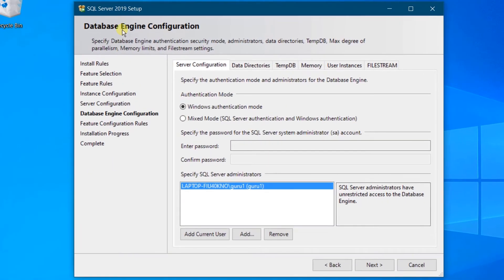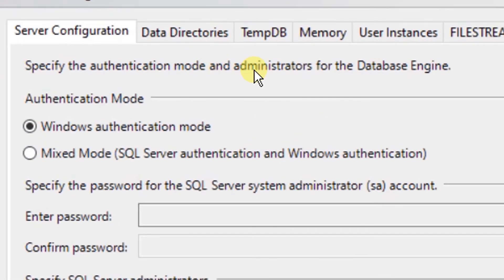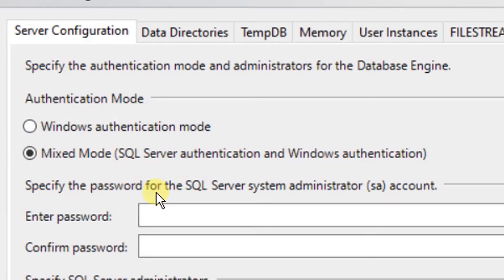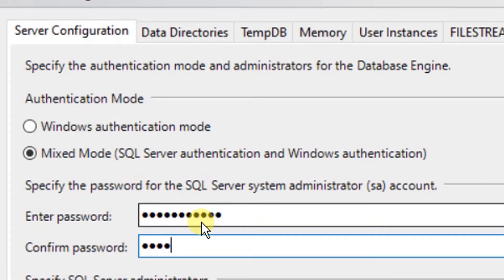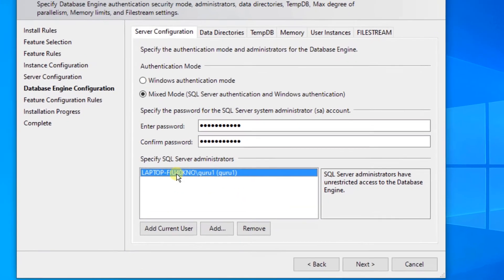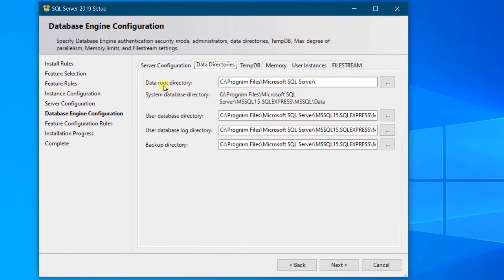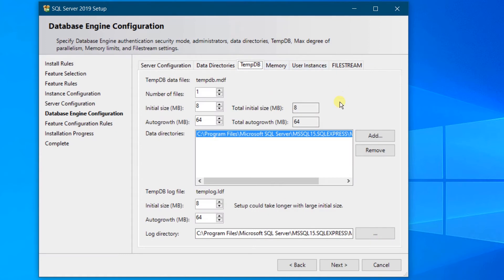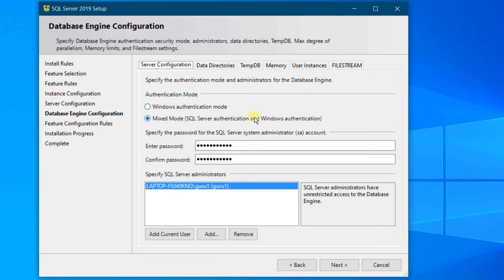Now we are at a very important step: Database Engine Configuration. We need to specify the authentication mode and administrator for the database engine. We have two modes: Windows Authentication Mode and Mixed Mode. I am going with Mixed Mode — SQL Server Authentication and Windows Authentication. Specify a strong password for the SQL Server administrator account. Please remember the password; without it you cannot enter the SQL Server database. You also need to specify the SQL Server administrator — click Add Current User. Click on Data Directories — these are the data root directories. I don't want to change anything, so just click Next.